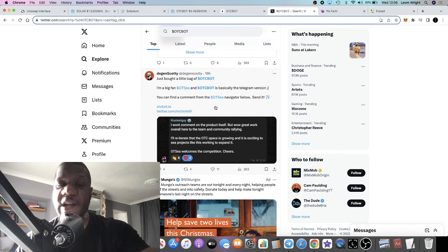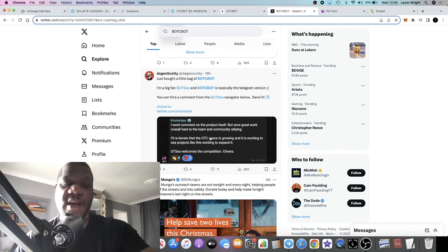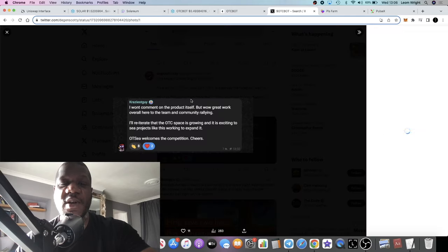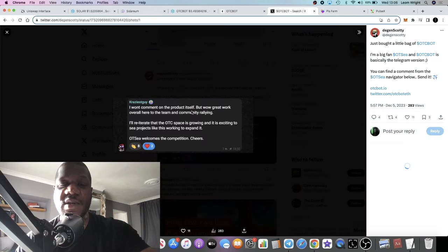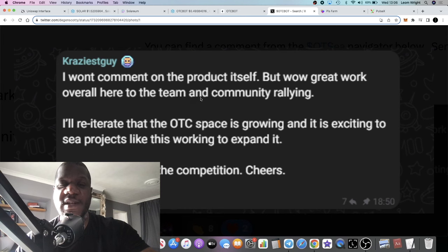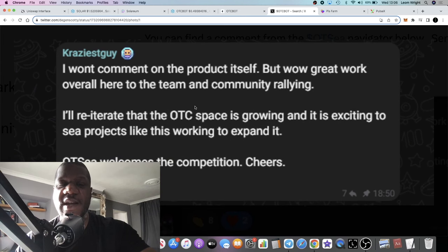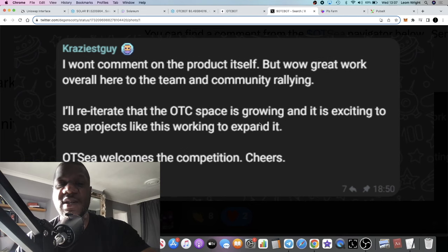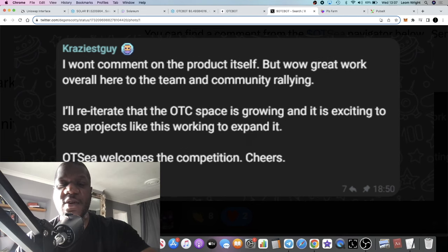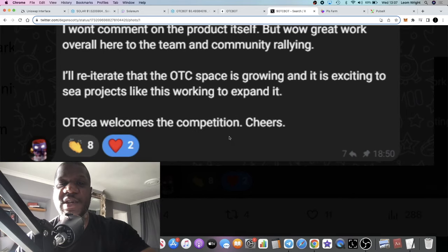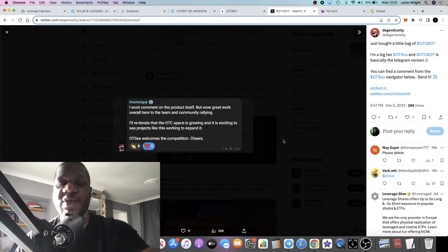They said here I won't comment on the product itself but wow, great work overall here to the team and the community rallying. I'll reiterate that the OTC space is growing and it's exciting to see projects like this working to expand it. OTC welcomes the competition.